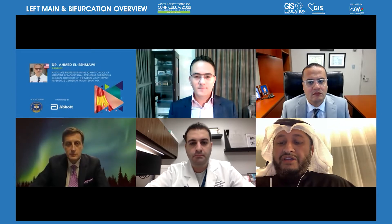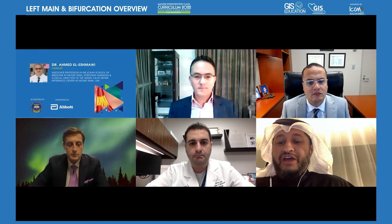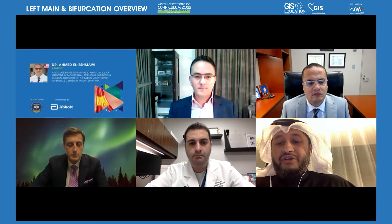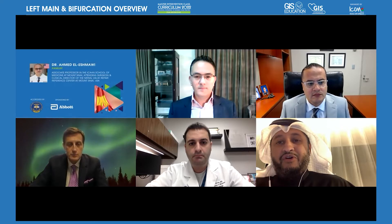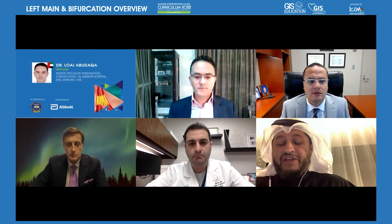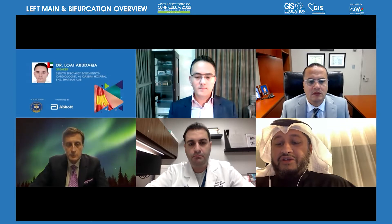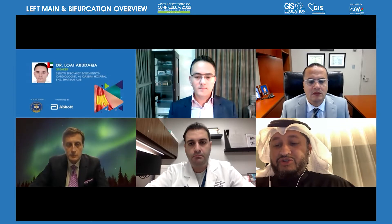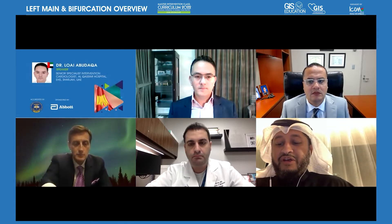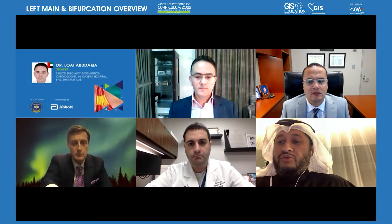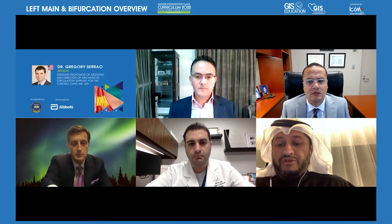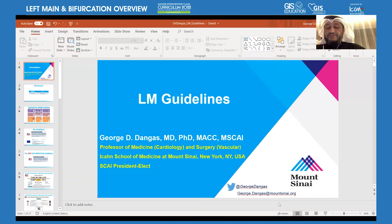It's a great pleasure because tonight we're going to have a lot of talk regarding the left main and the bifurcation and the agenda. We will start with Professor George Dengas, then we're going to have some case presentations. Without further ado, I would go ahead and present the first speaker for tonight, which is Professor George Dengas.